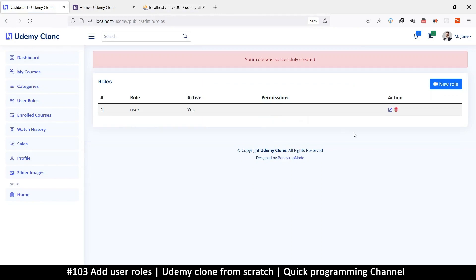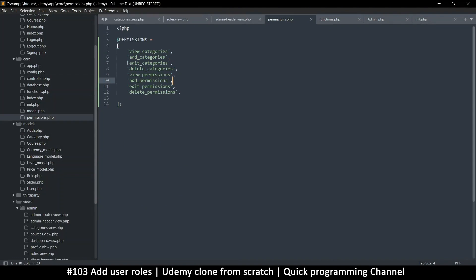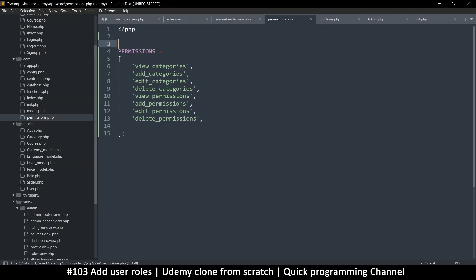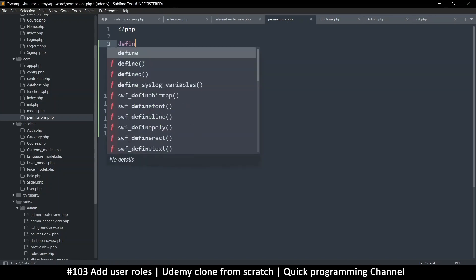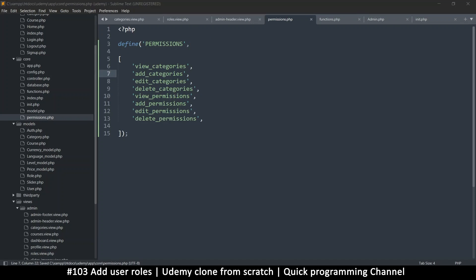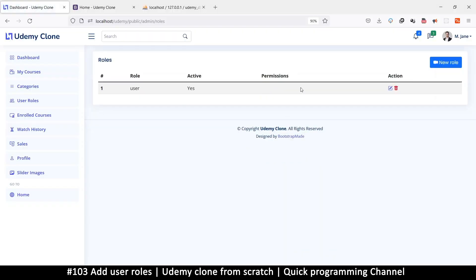Now where are the permissions? I need to list them here. They'll come from the permissions file. It would be good to make this a constant since the content never changes, and a constant is available everywhere. So let's remove that variable and use define() — that's how you create constants. The constant name is PERMISSIONS, and the value is the array. Let's run this and make sure we don't get any errors — things are good.